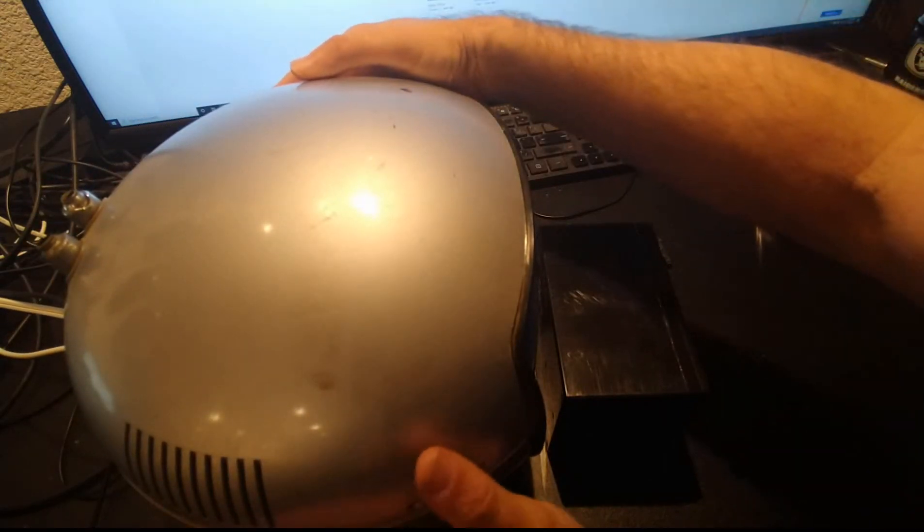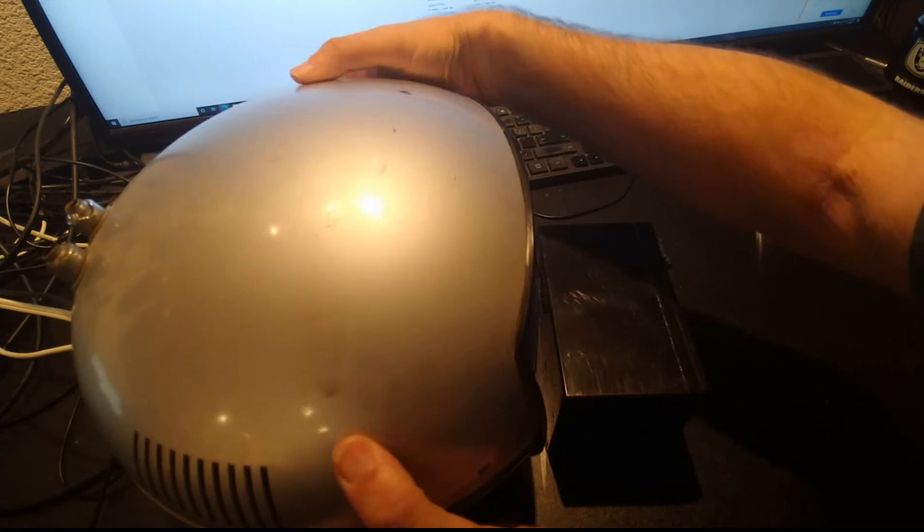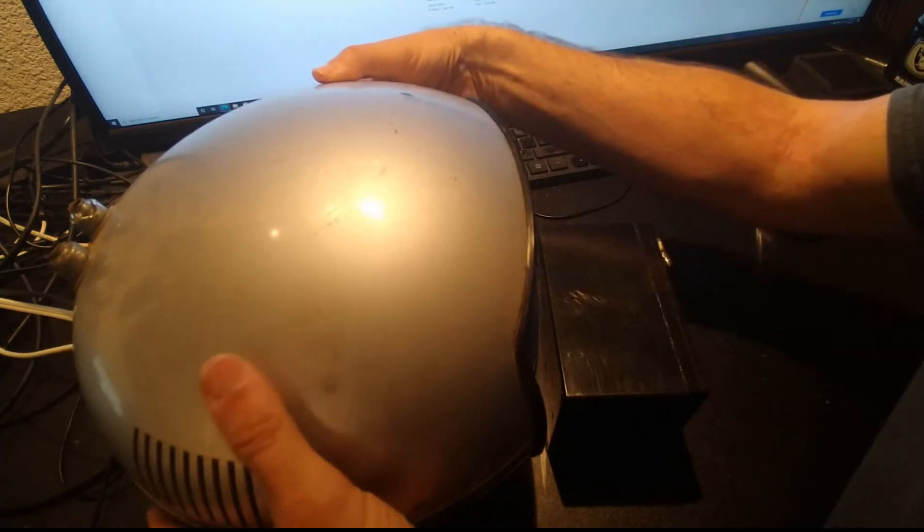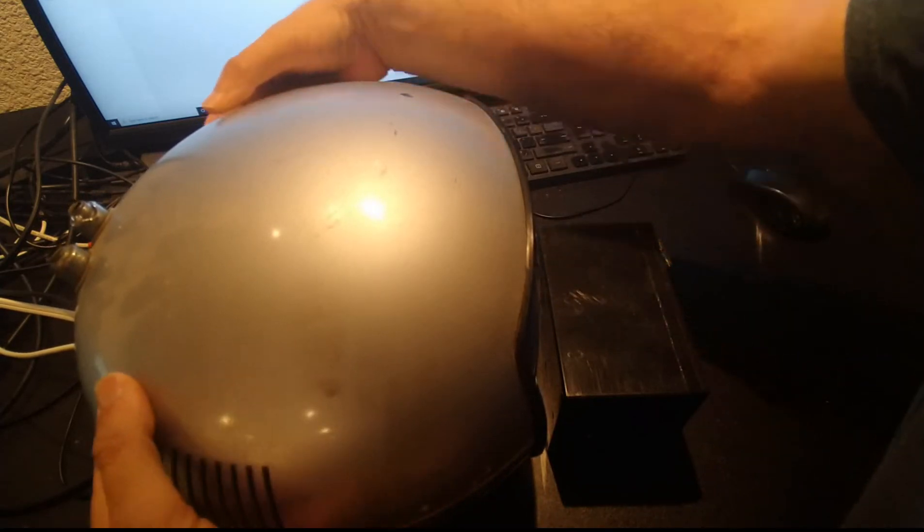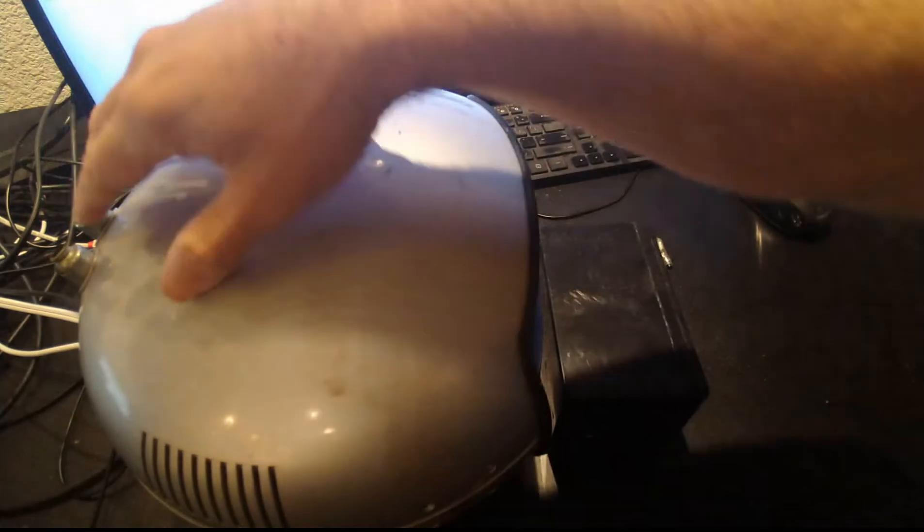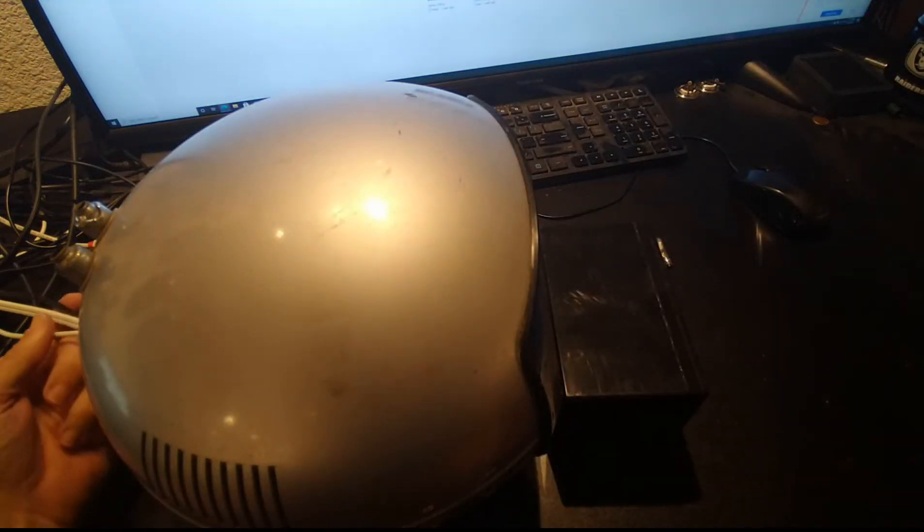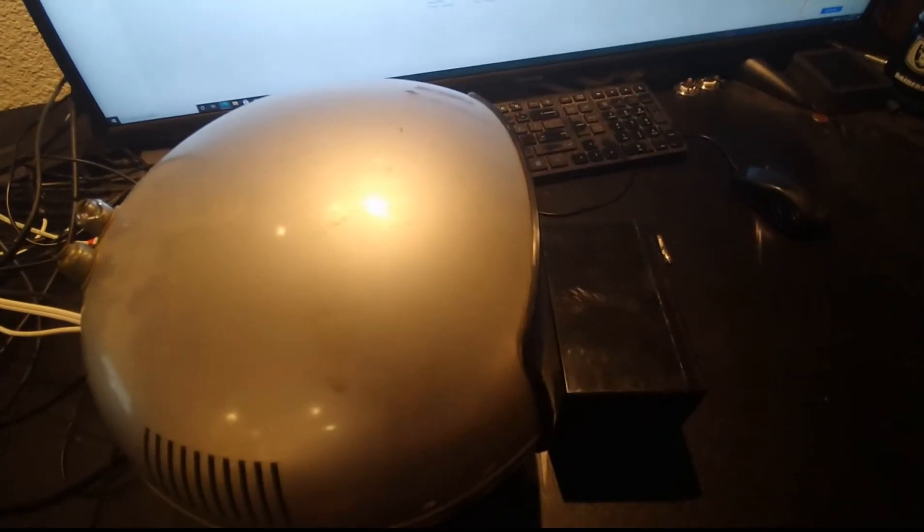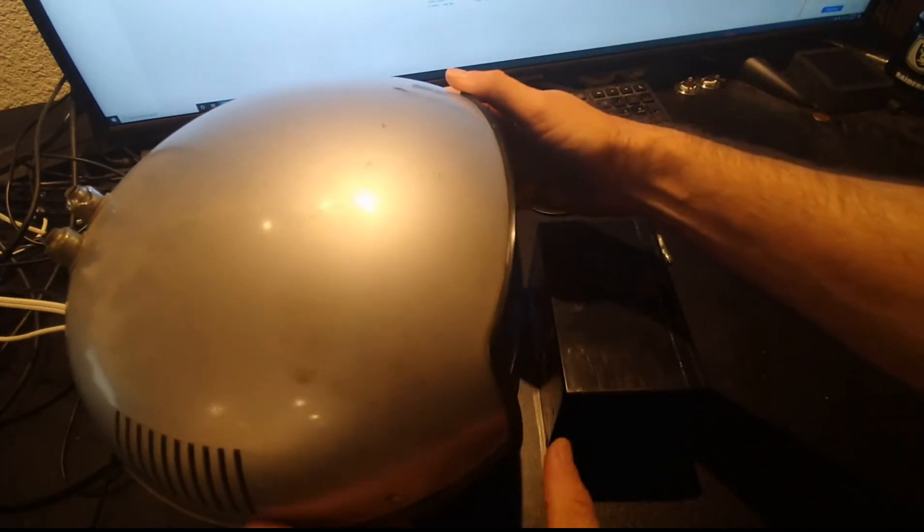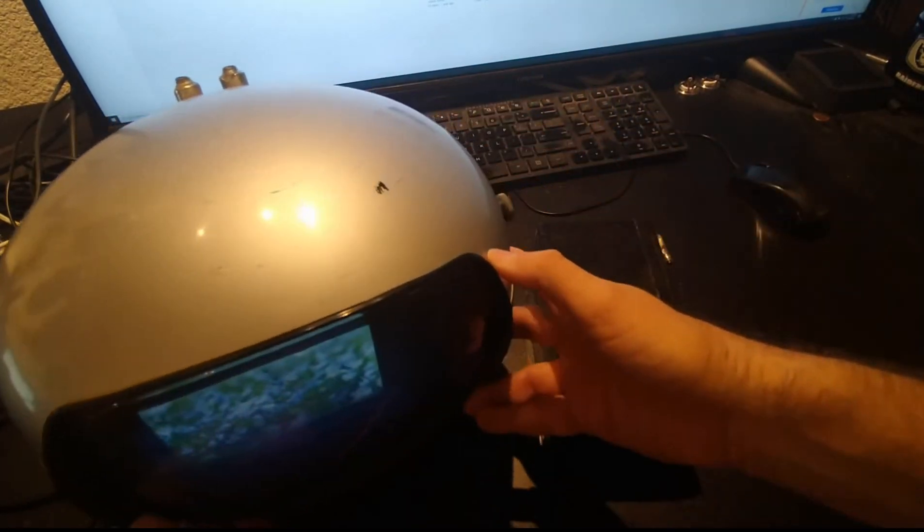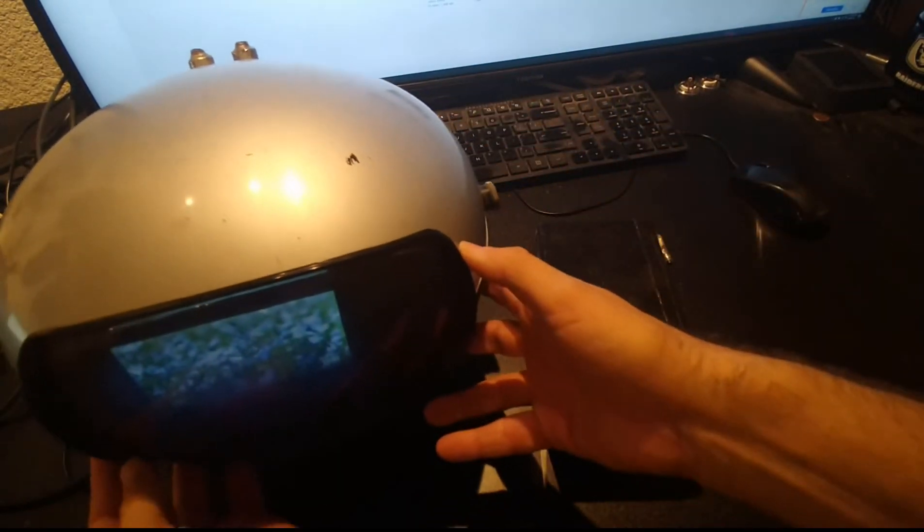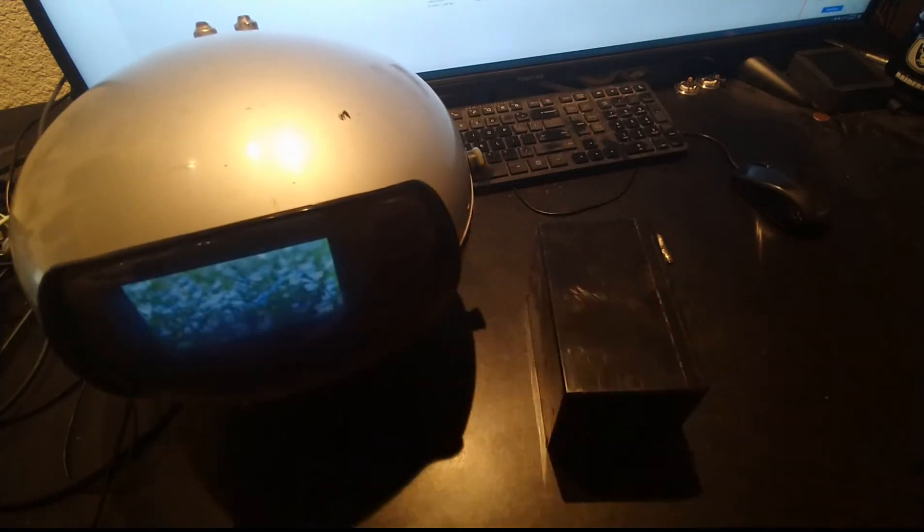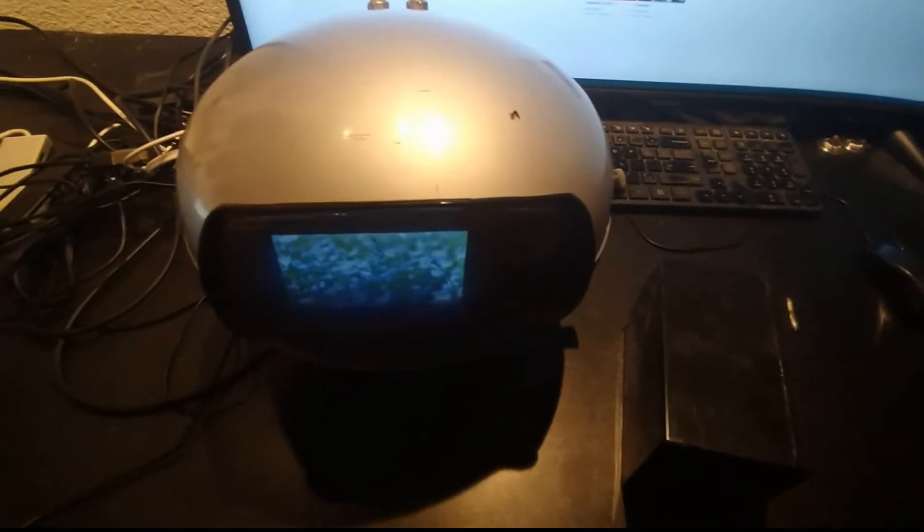There we go. Cord goes out the back. We spin this around.